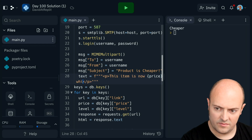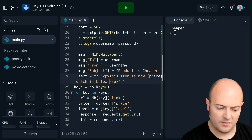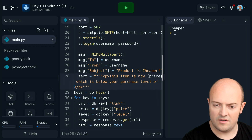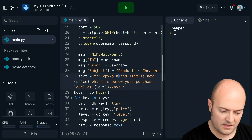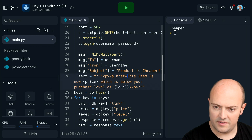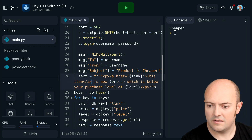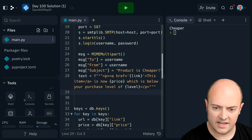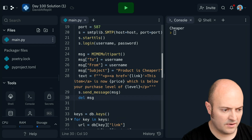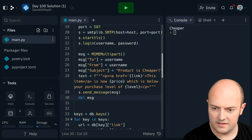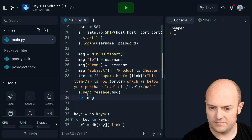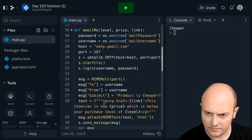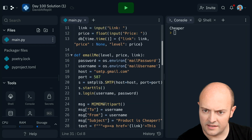This item is now below your purchase level of — a href equals... So after that, we need to connect. Attach it, attach it, send it, delete it. So that looks good to me.